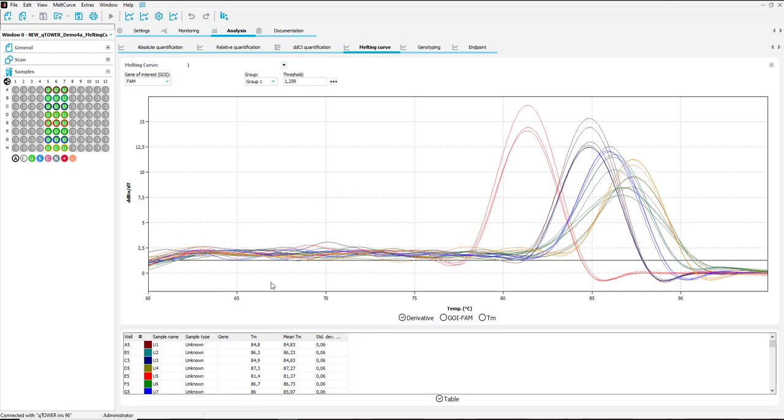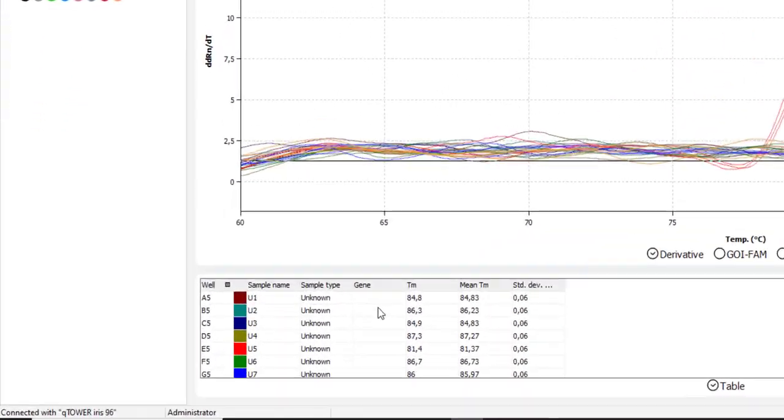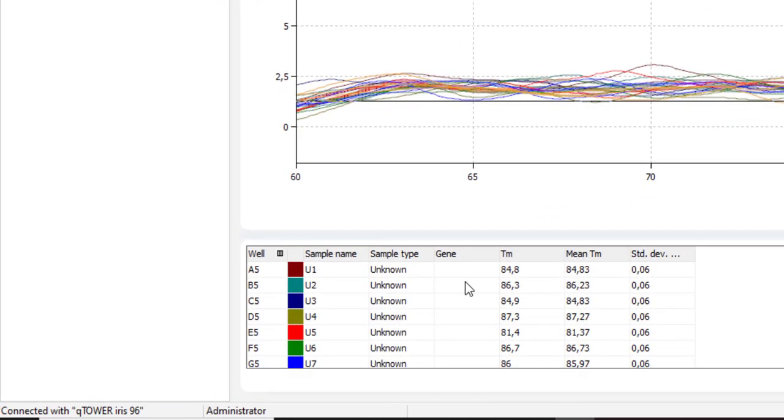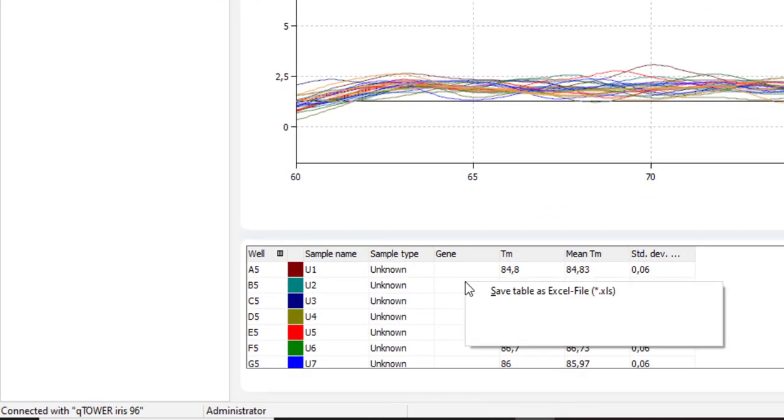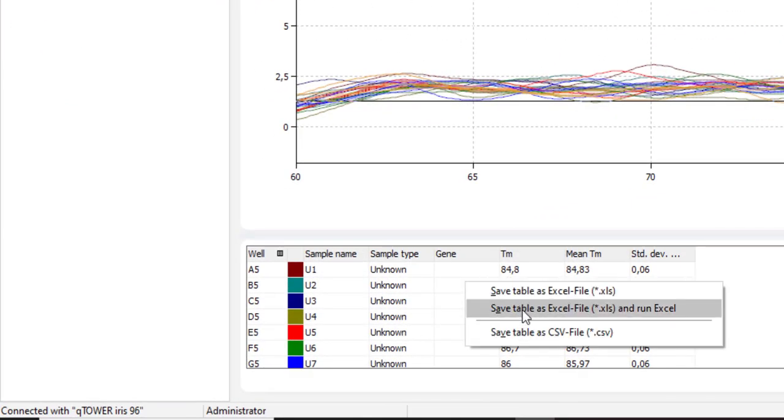The results of the table can be exported to Excel via right click on the table and select saving of .xls or CSV file.